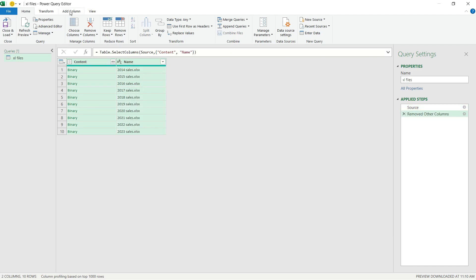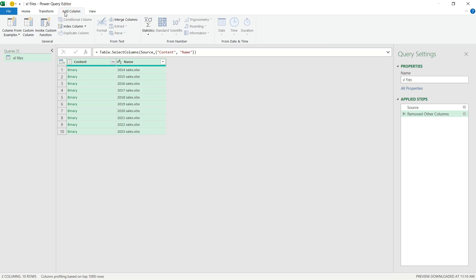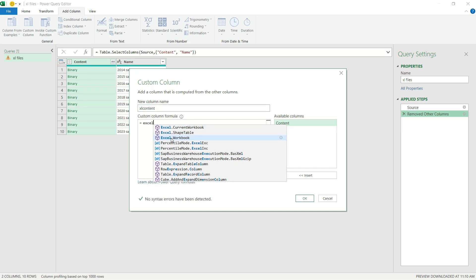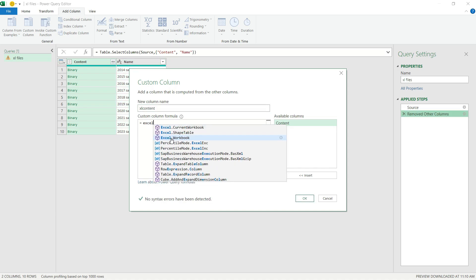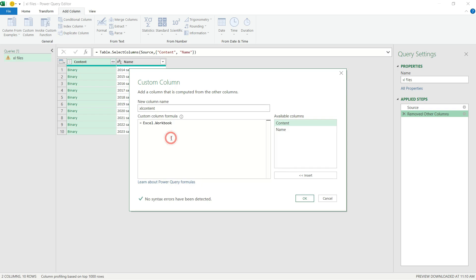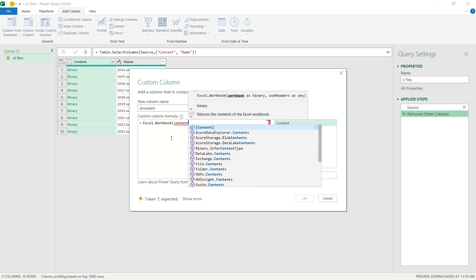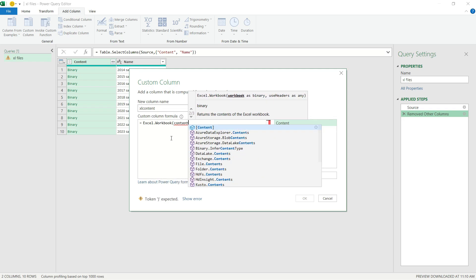Then I go to the ribbon, hit Add Column, Custom Column. I'm going to name my function Excel Content. And I'm going to use a very useful M function called Excel.workbook, which helps you extract data from an Excel workbook. And the data I need to extract is the binary content.